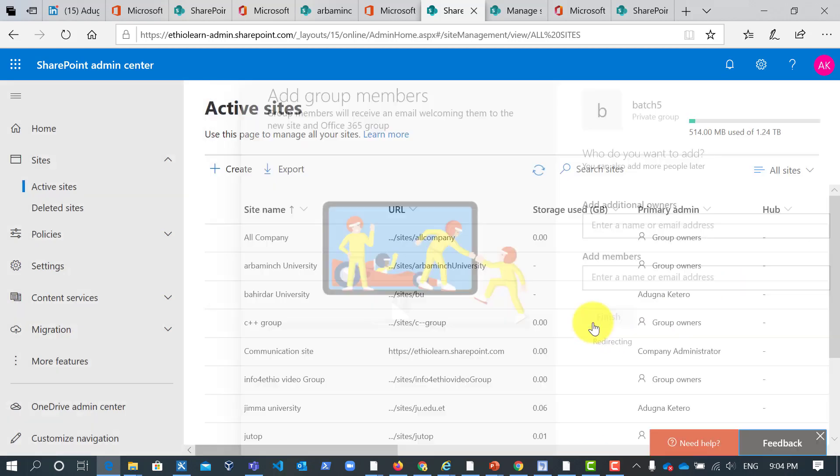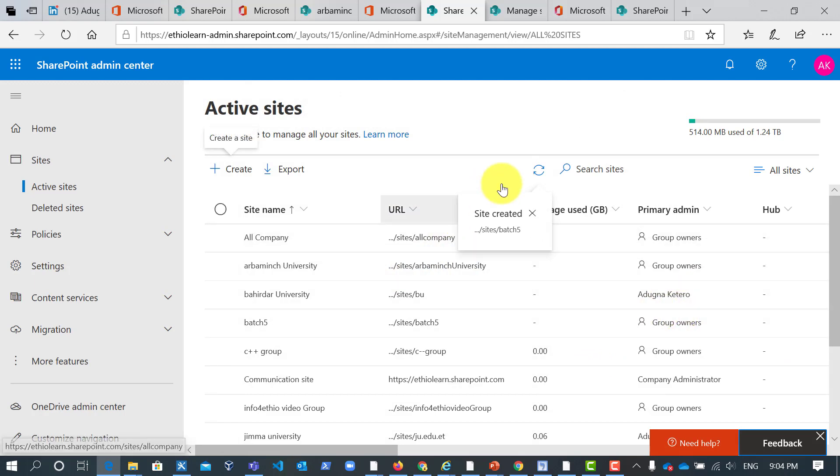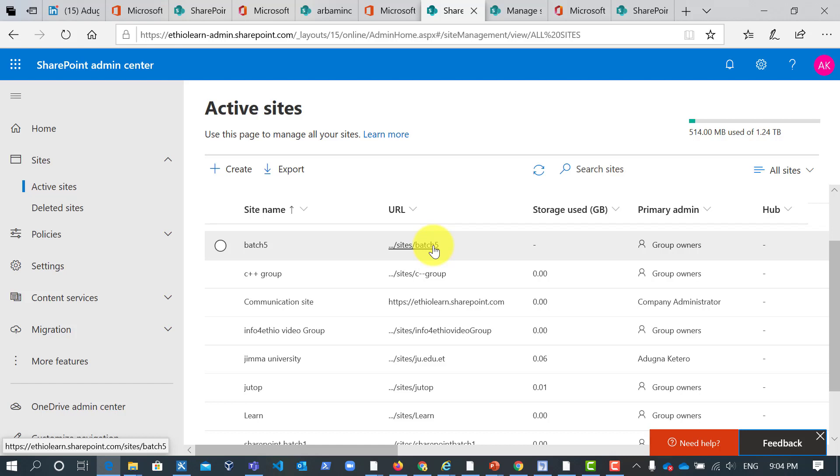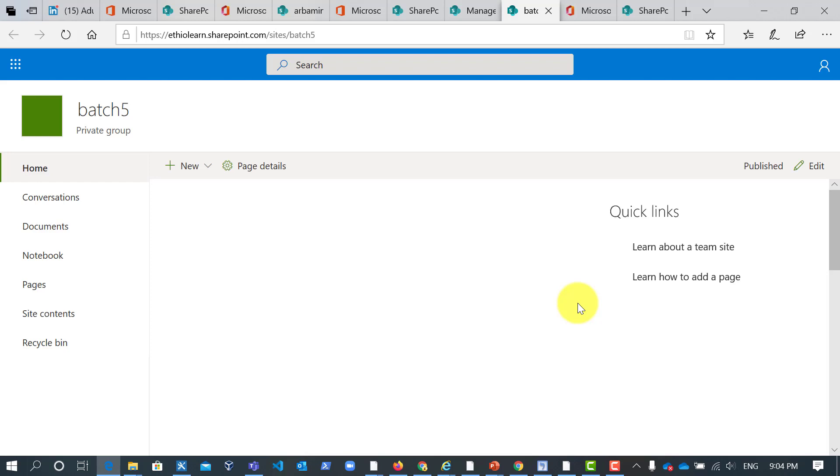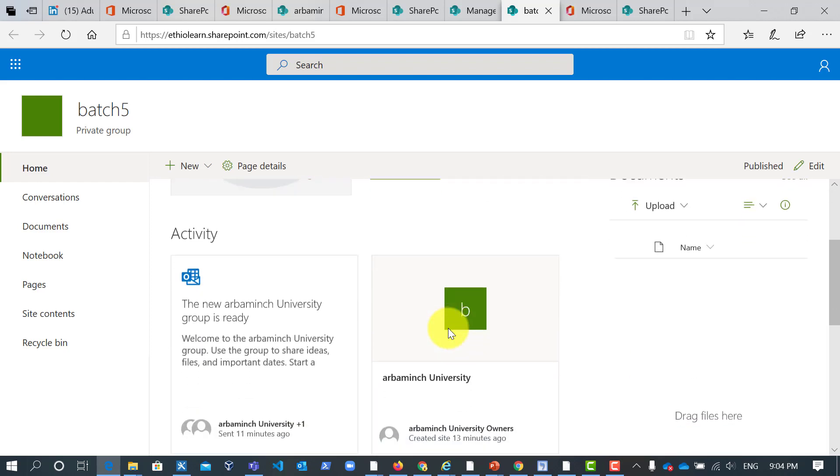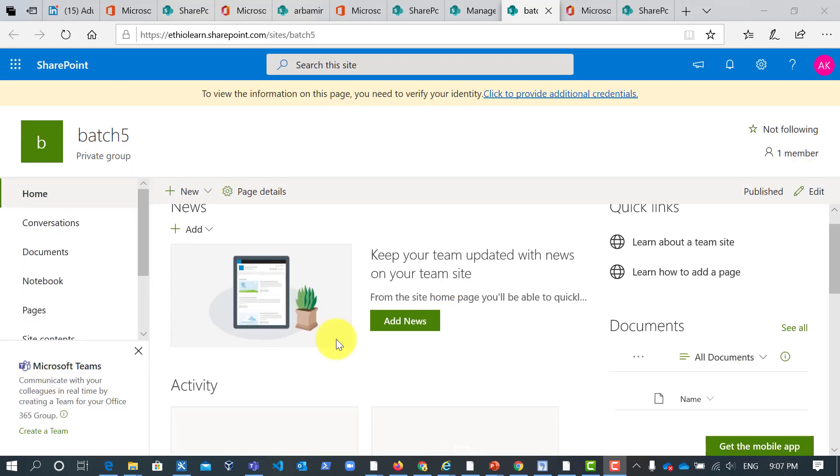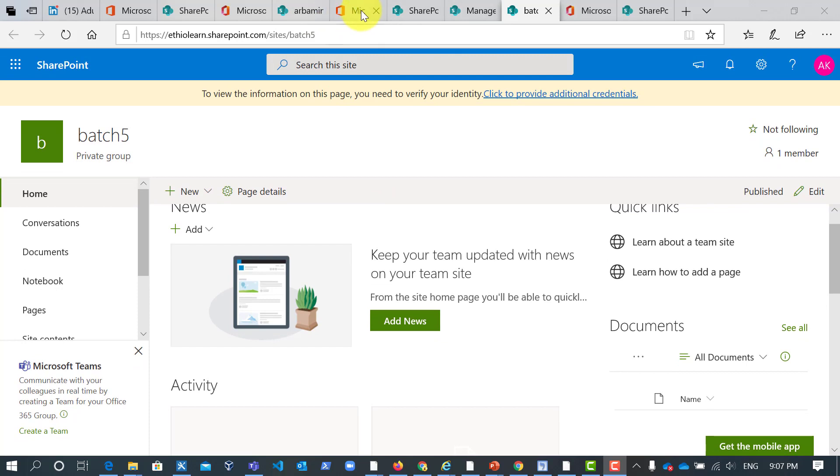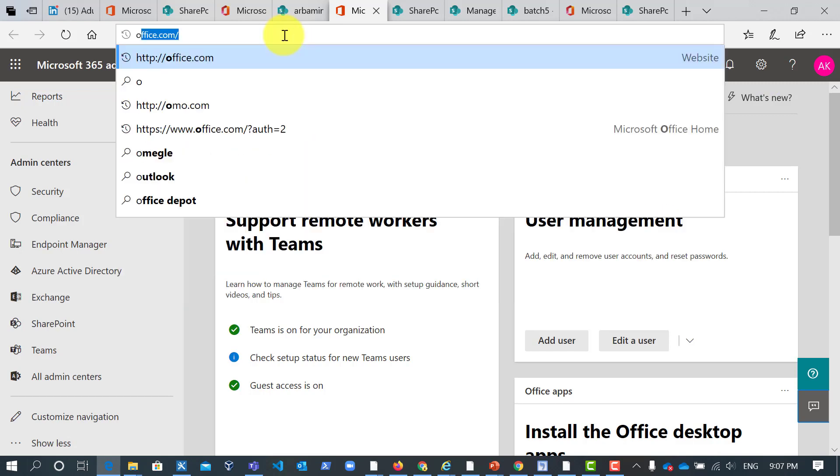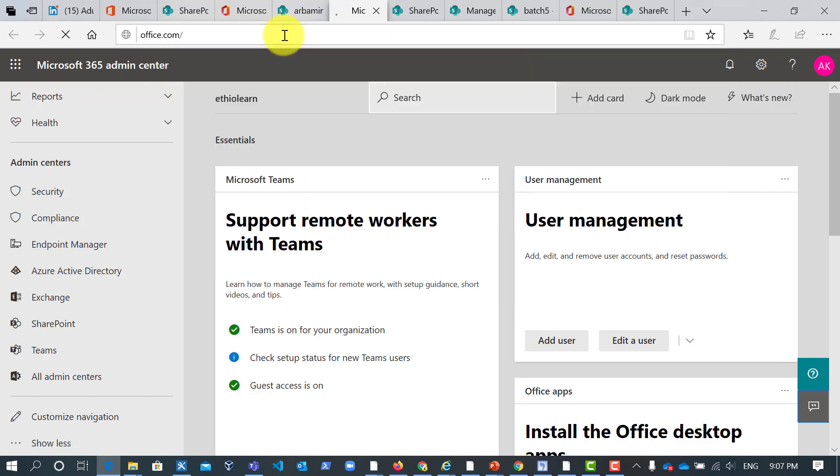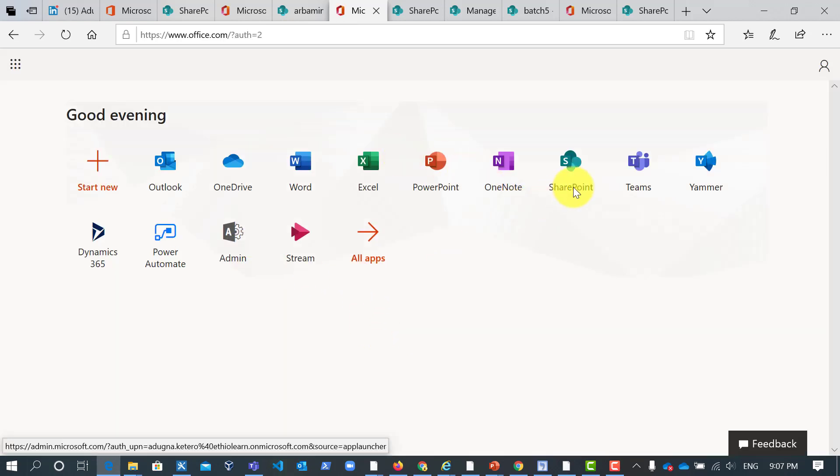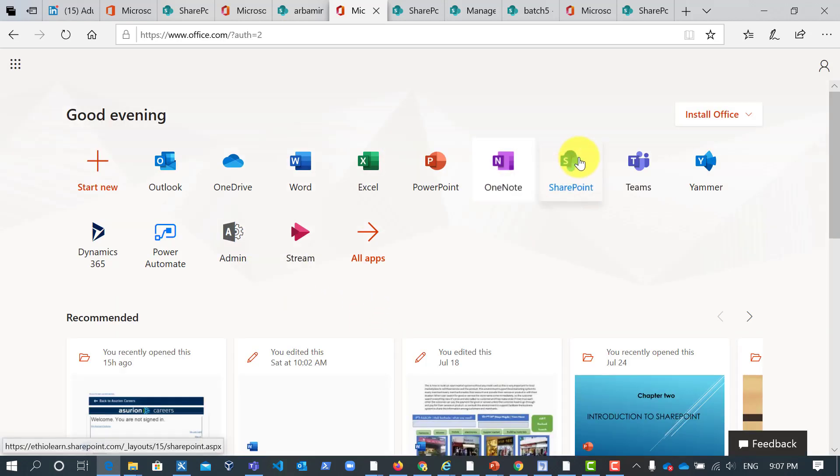You can see here my site collection batch 5. When I click on it, creating site collection in SharePoint. Just go to Office. The first you see one of the component is SharePoint. When you click on SharePoint you will see SharePoint here. Now you see a lot of SharePoint collections.